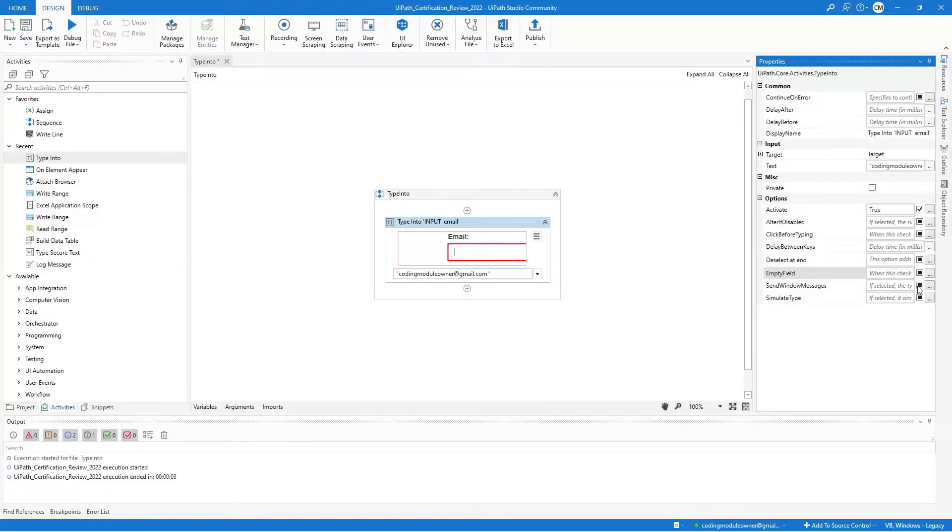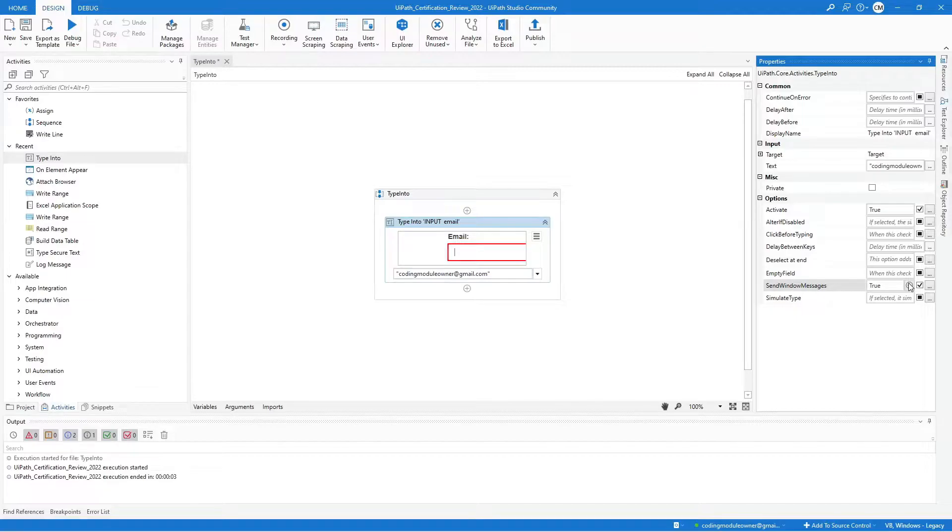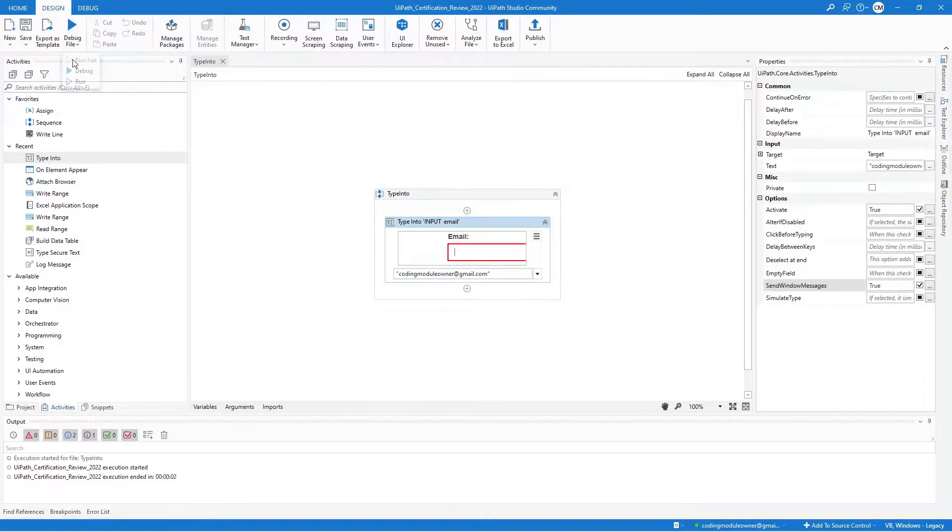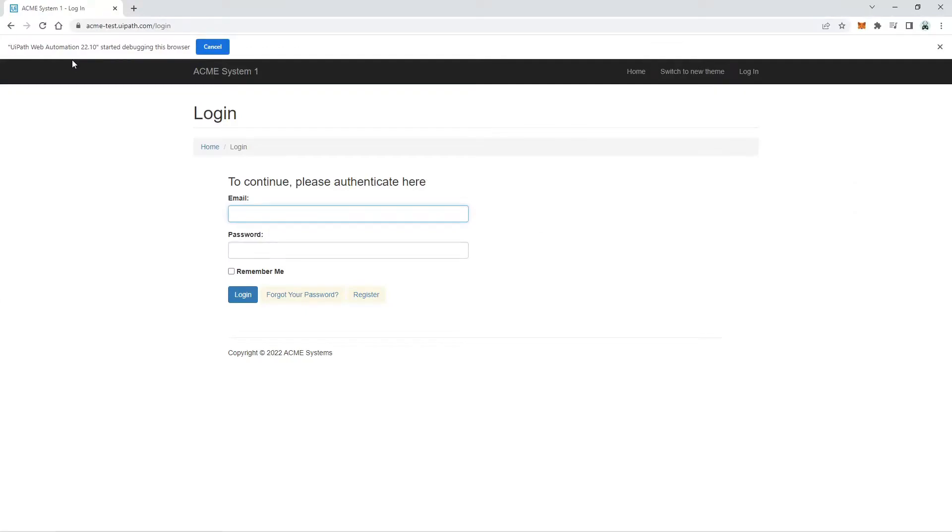Next is the Send Window Messages property. Sadly, our sample application does not allow this input method. It will run but won't be able to type the text.